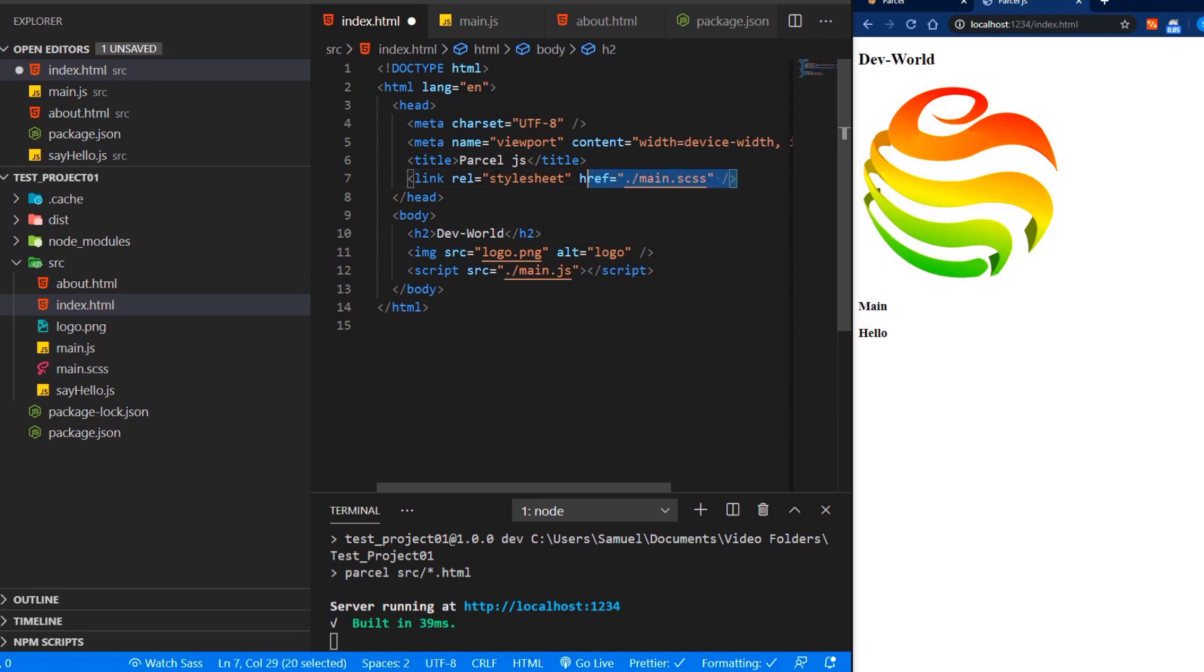And Parcel will recognize this style sheet and will transpile it automatically to CSS. Or if it's a CSS file, it will minify it in the build process. So let's save that.